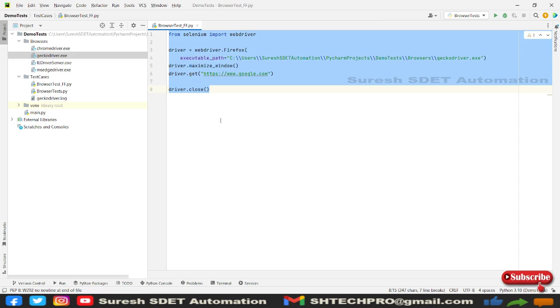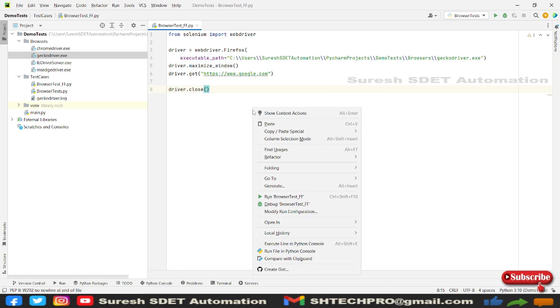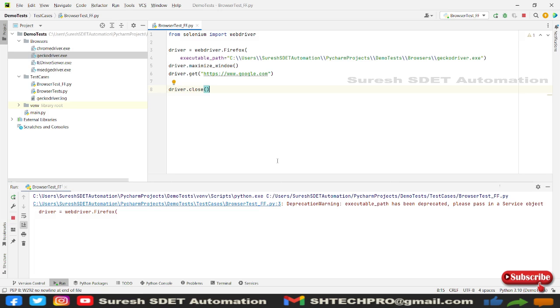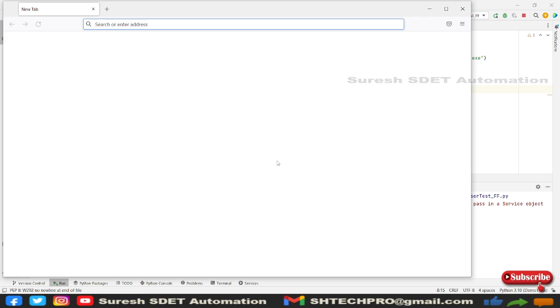Let me quickly save and click and run. This will take a little while as we are executing for the first time. It's still running, it has opened Firefox browser now, it will maximize this window.